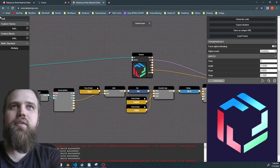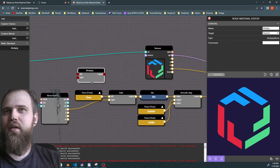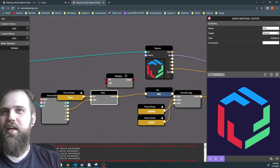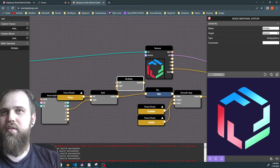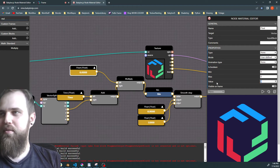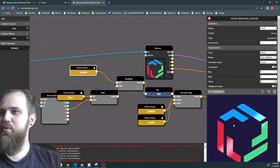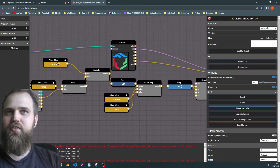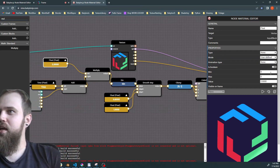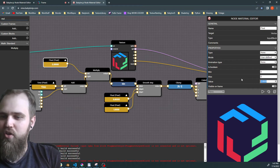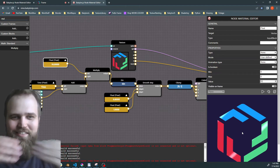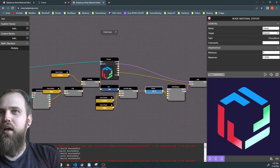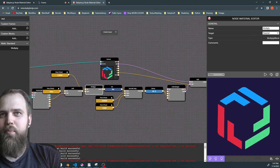We can also control the duration or how many waves come through by adding a Multiply node right before the sine input. If we multiply by three, we see waves in quicker progression. I think two is a great value — it looks nice. If you take it to ten you get small tight lines, you're just pushing further. Two is the value we're looking for.